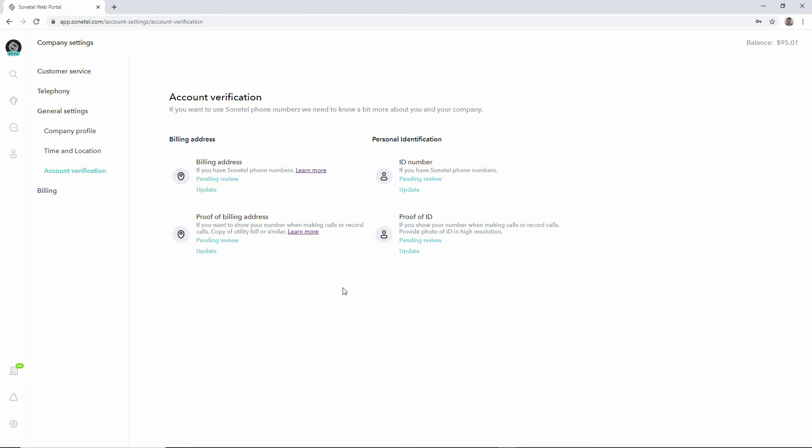Now the next step can be done both in the web app and in the mobile apps. This is done in your personal settings and can be done by any team member in your account that has access to your Sonital account.